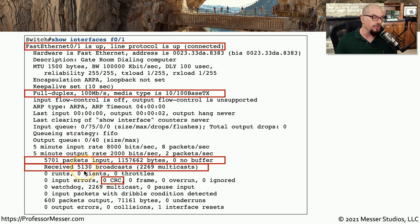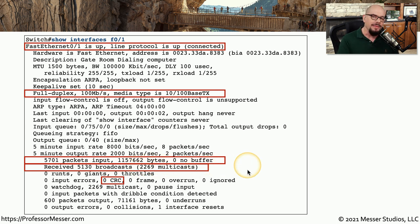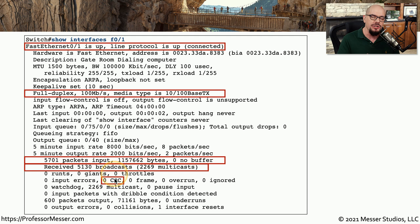However, we can also see a large number of broadcasts — 5,130 broadcasts and 2,269 multicasts. By looking at individual interfaces on a switch, you can start putting together a view of exactly how each interface is performing and if there might be any errors or problems with individual ports.